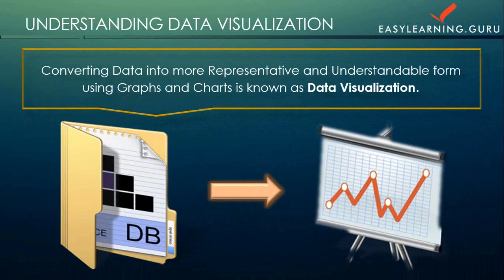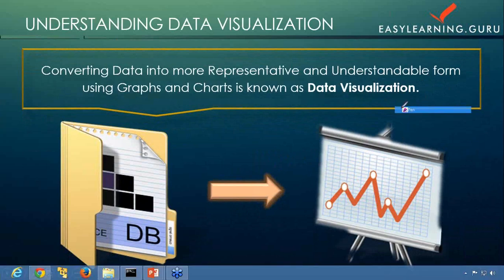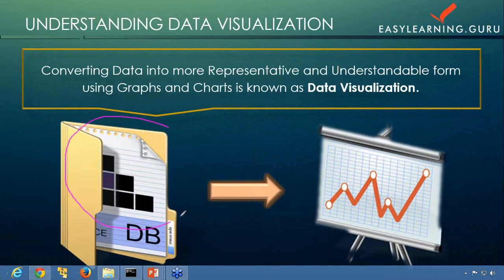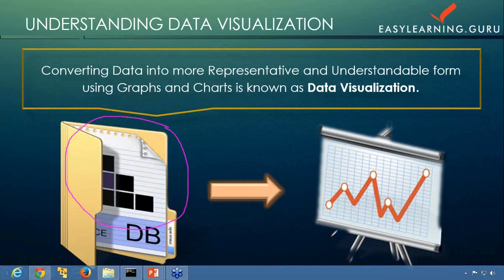I hope you understand this figure carefully. This figure actually tells you that you are taking the data from any source—from the database or any source—and you are converting that data by analyzing it into some graphical form like this. This is what data visualization is.